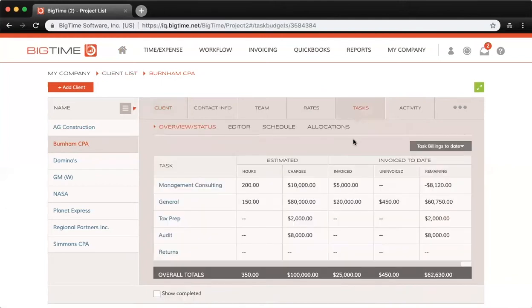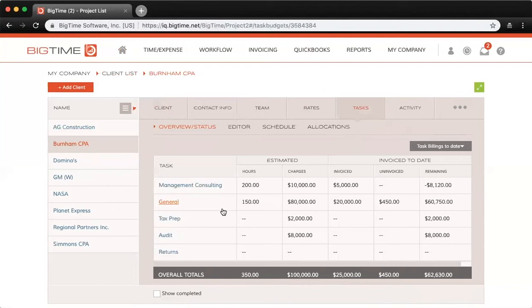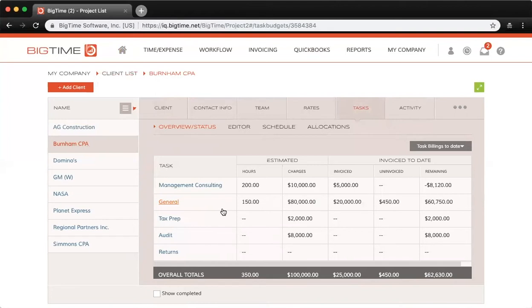Here you can see I have a few tasks set up, such as management consulting, general tax prep, audit, and returns. Tasks are key to budgeting and also key to setting up your allocations, since allocations are driven entirely by tasks. You're allocating staffers to projects, but also to specific tasks on an hourly basis.